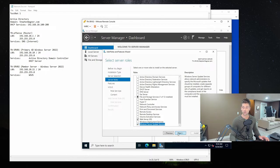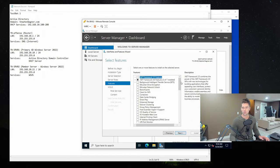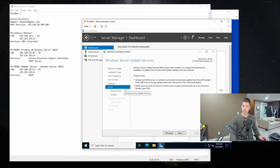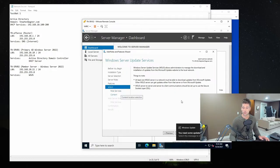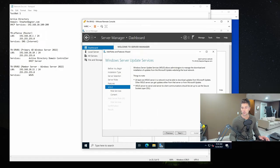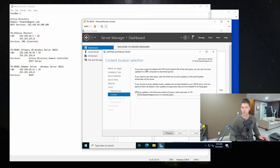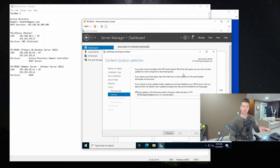Windows Server Update Services is now checked. We'll click Next. It automatically added the required features, so we don't need to touch the features list. Since we've selected WSUS, it now shows up in the role list — it allows administrators to manage the download and installation of updates from the Microsoft Update website to the local network. We'll hit Next. This is very important: we need to choose the path where updates will be saved. If we leave it to the C drive default, it will fill up. That's why we created the 400 gig disk.